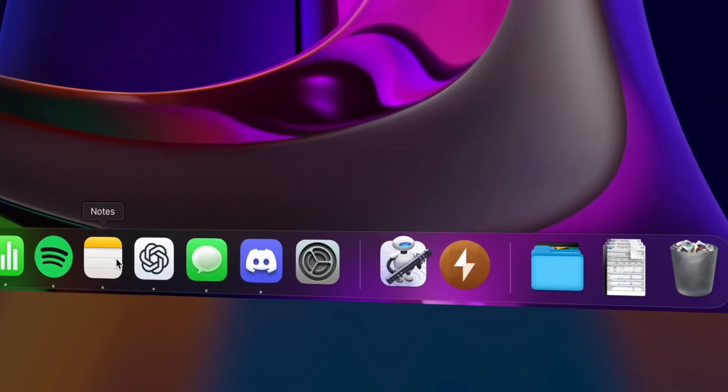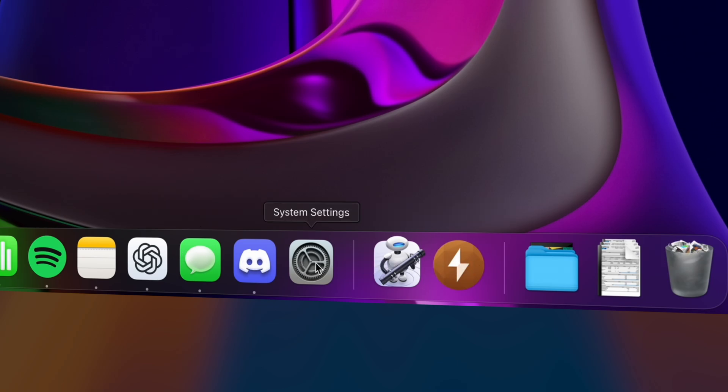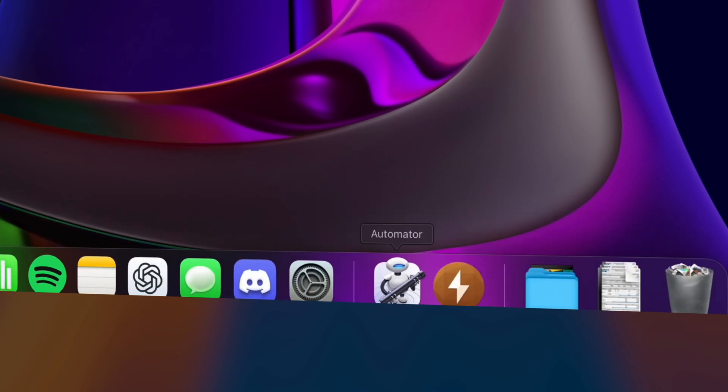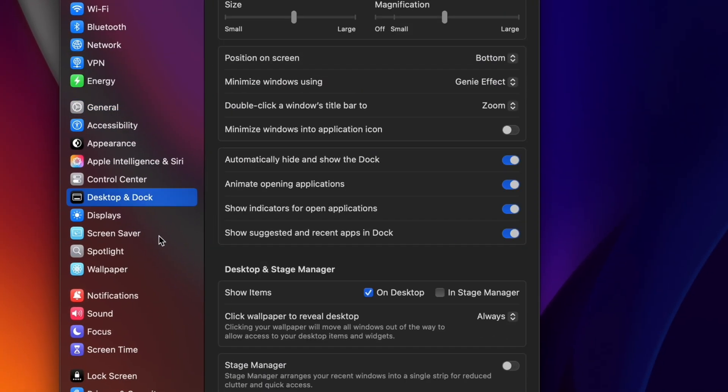By default, your Mac usually shows recent and suggested apps here on the right side of your dock, but if you don't like that, you can disable it by going to Settings, Desktop and Dock, and toggle off Suggested and Recent Apps.